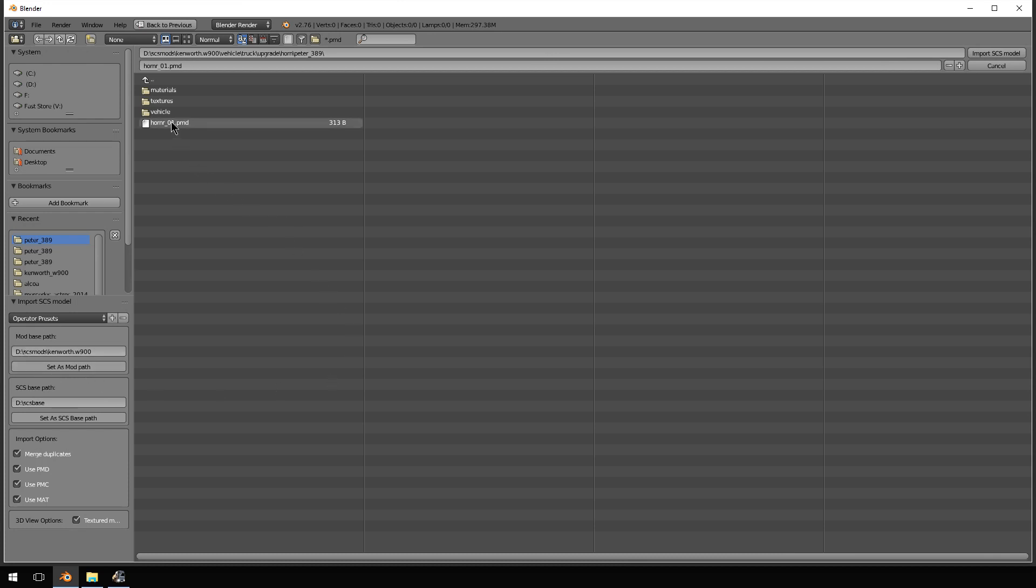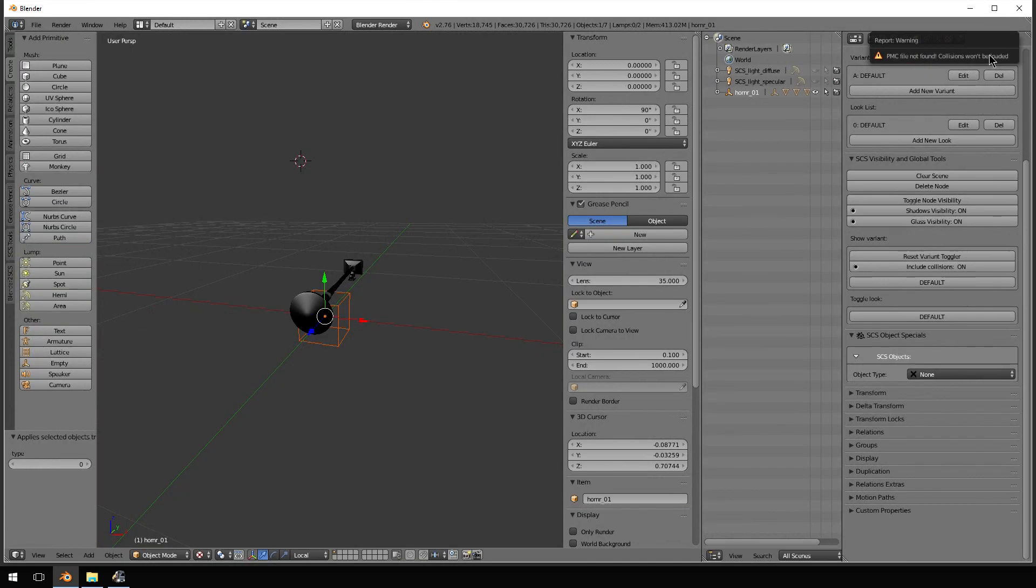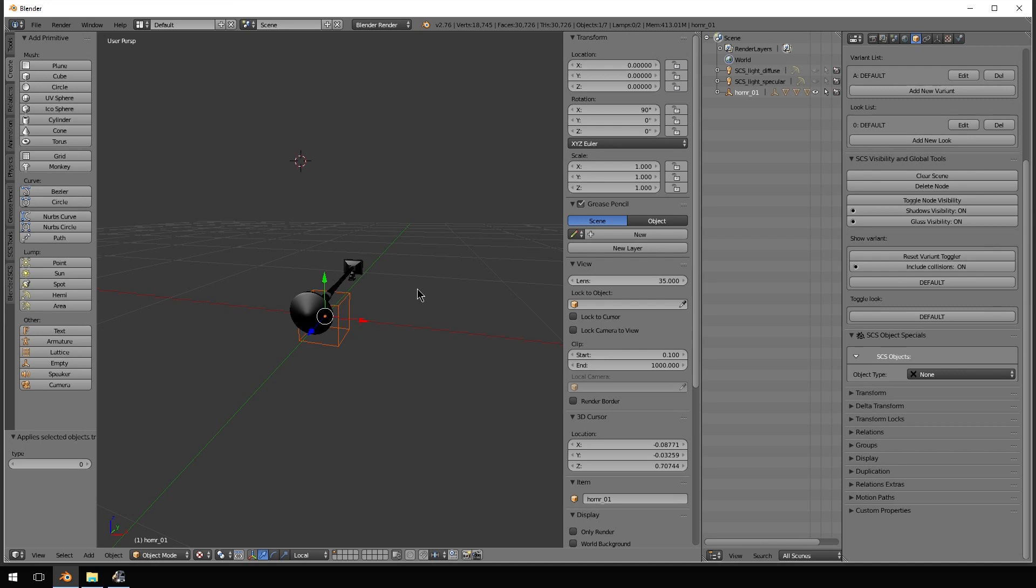So I want to import this horn R-01 PMD. So we're going to import. Now, it's going to take a few seconds to do that, depending on the size of the thing that you're importing.